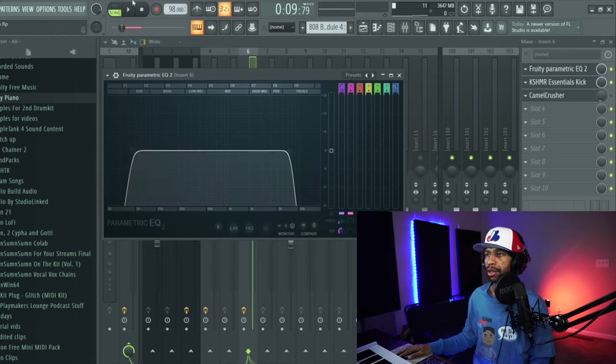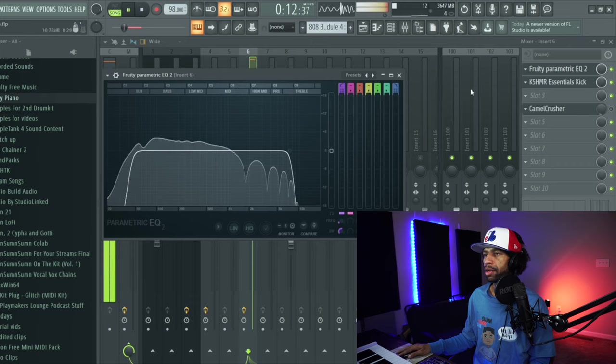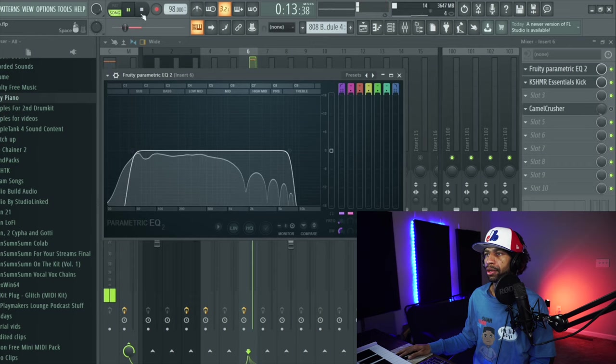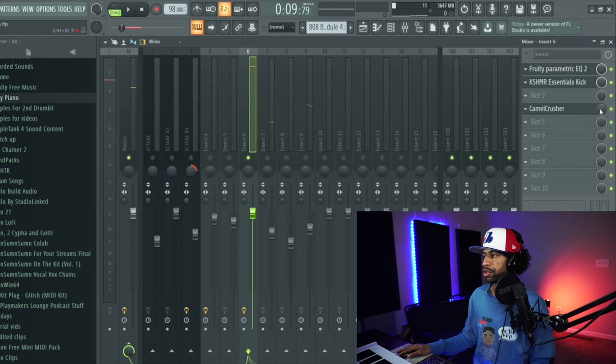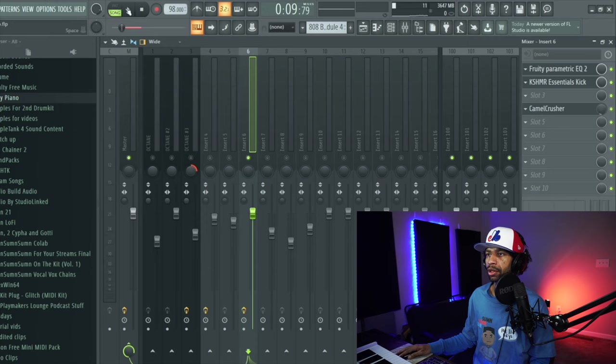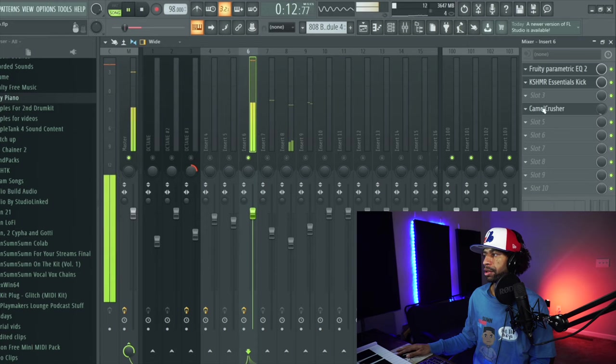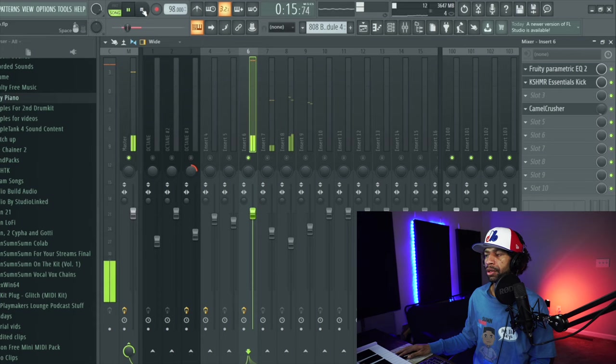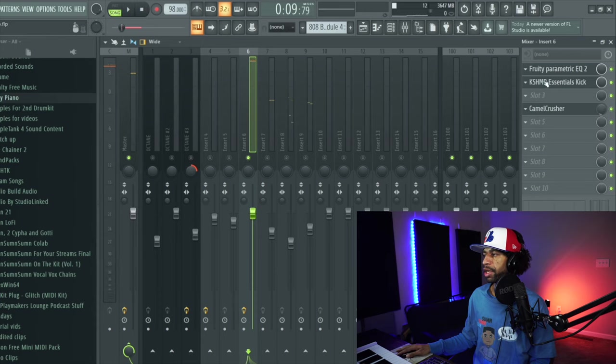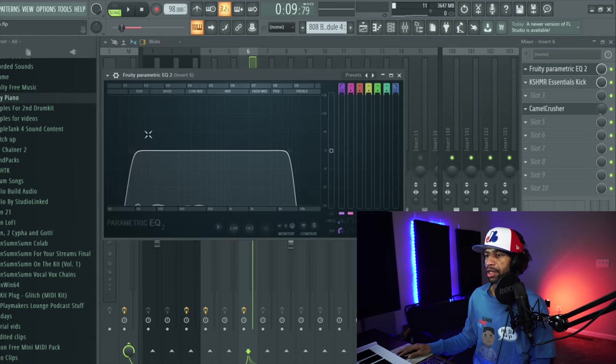So maybe I'm going to take this EQ and mess with it a little more, I EQ'd too much out of the low end. So you hear how that smacks. Then you can throw a little bit of distortion on there from Camel Crusher. So you can do things like that in order to change the way that the kick actually sounds.